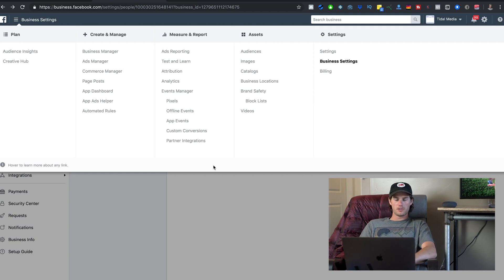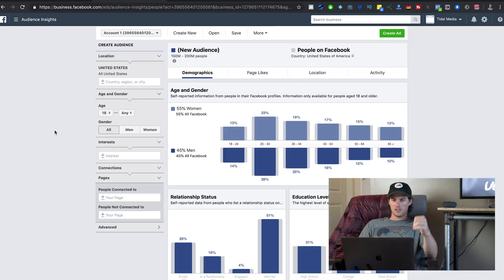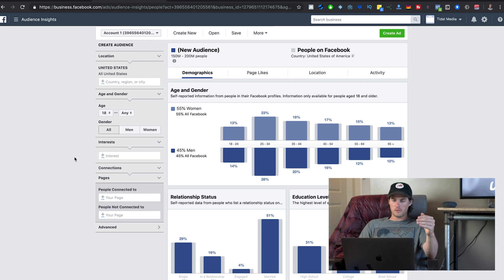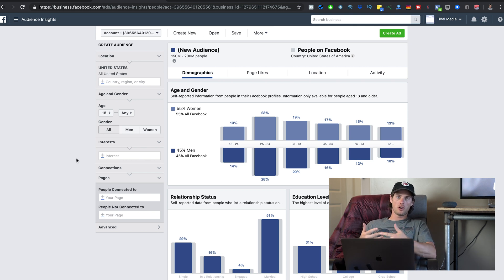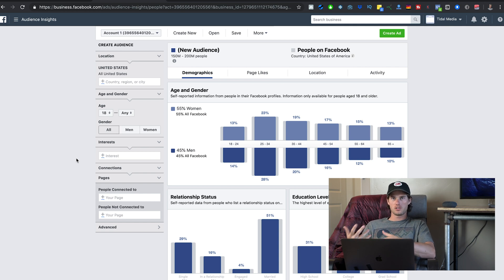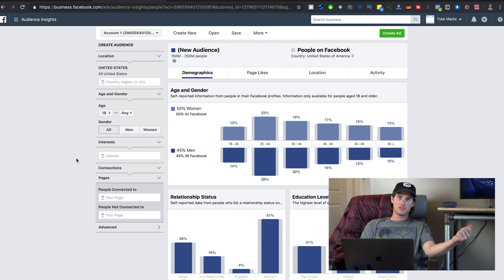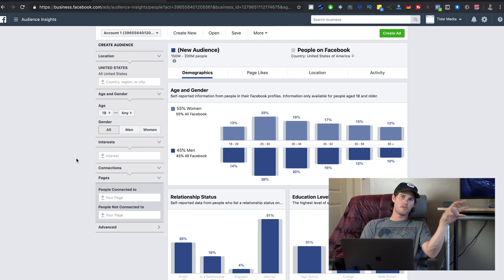Now I'm going to walk you through a couple of important tools. The first is Audience Insights. When you create a Facebook ad you choose targeting — who you want to show your ad to. One type of targeting is interest targeting, which means you can target people who like a certain Facebook page.